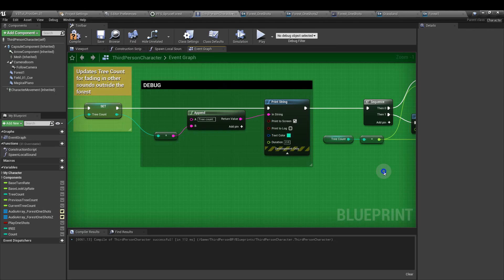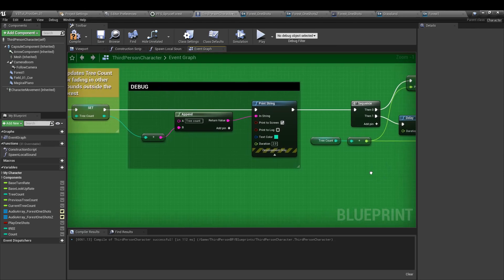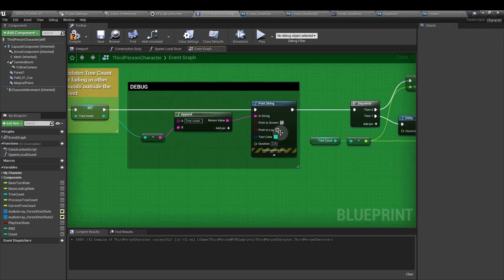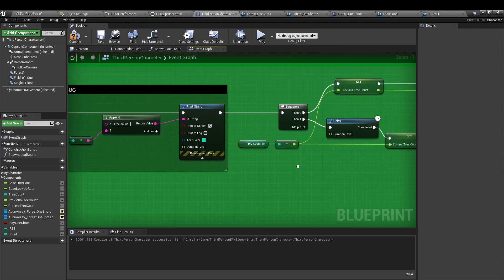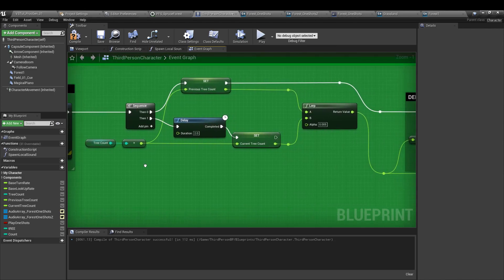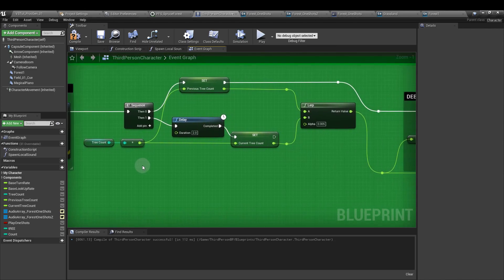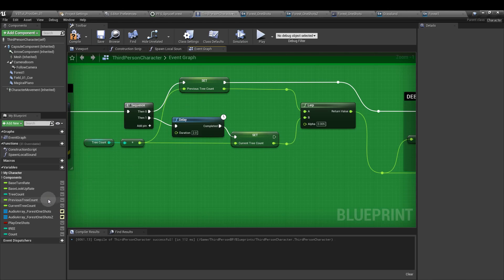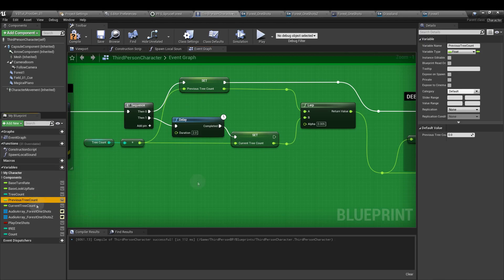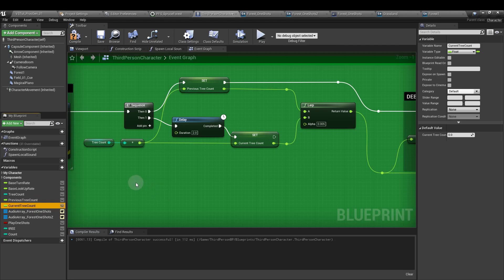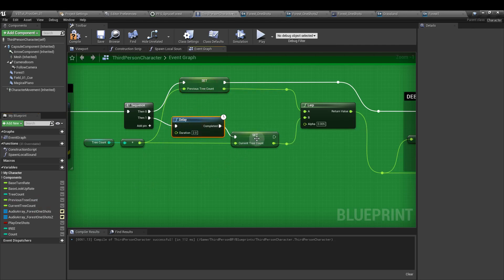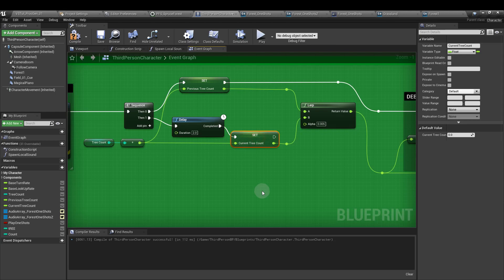From the set tree count node, we want to run a sequence, and from that we need two new custom variables. So we need two floats, one previous tree count and the current tree count. We are going to get the previous tree count, and we're going to have a delay of a couple of seconds, and we're going to get the current tree count. We're going to fade between the two values.